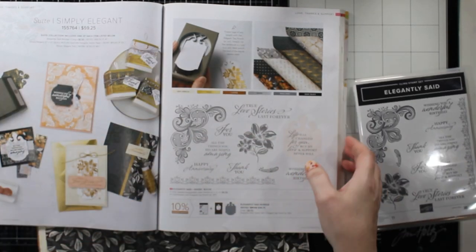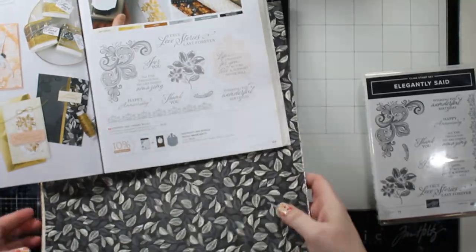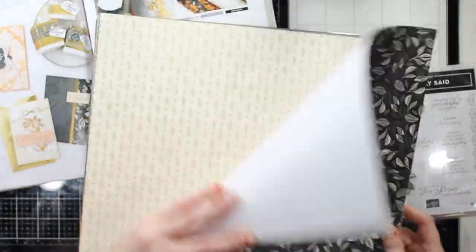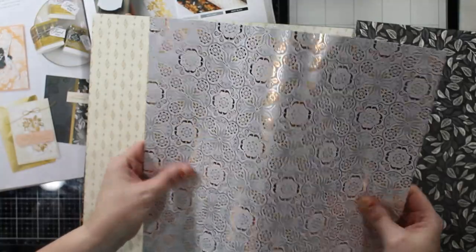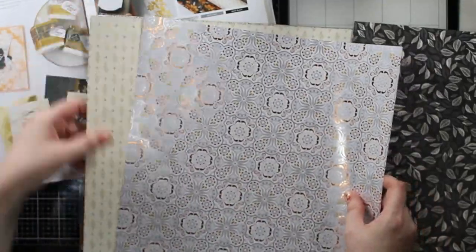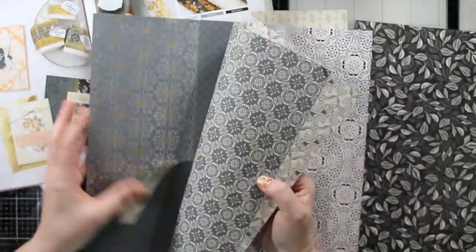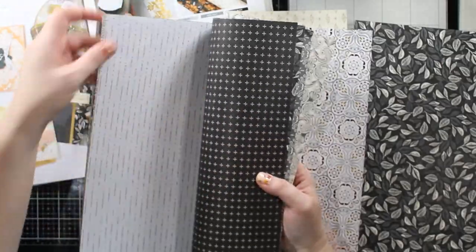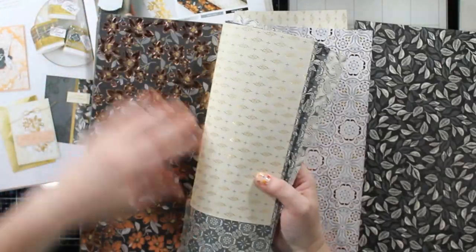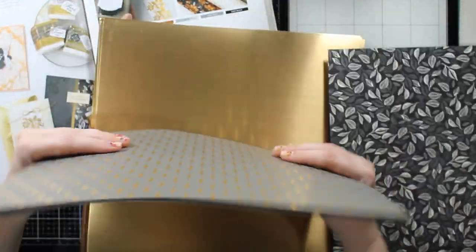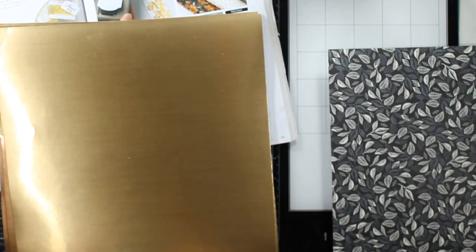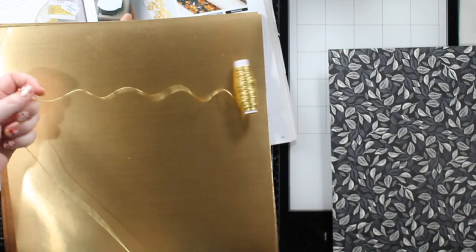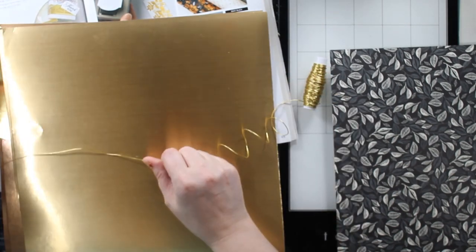Today I'm going to CASE another card out of the annual catalog. This is one of my favorite series on my channel because I take a card that I love out of a catalog and show you how to create it in a 5x7 size. We're going to play with the Simply Elegant Suite minus the punch. I did not grab the punch.